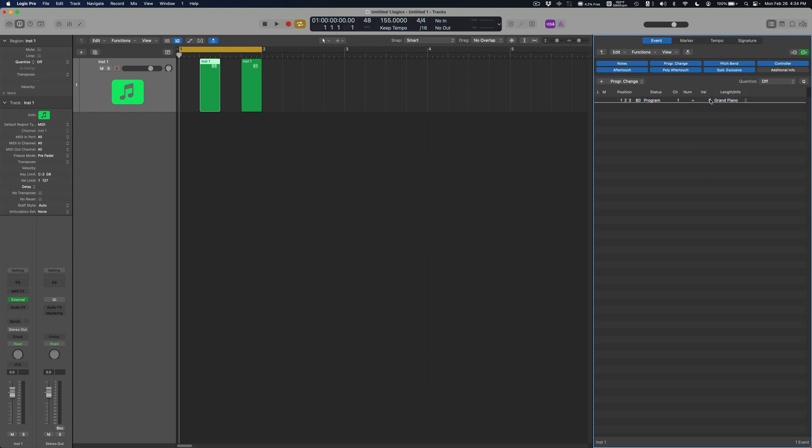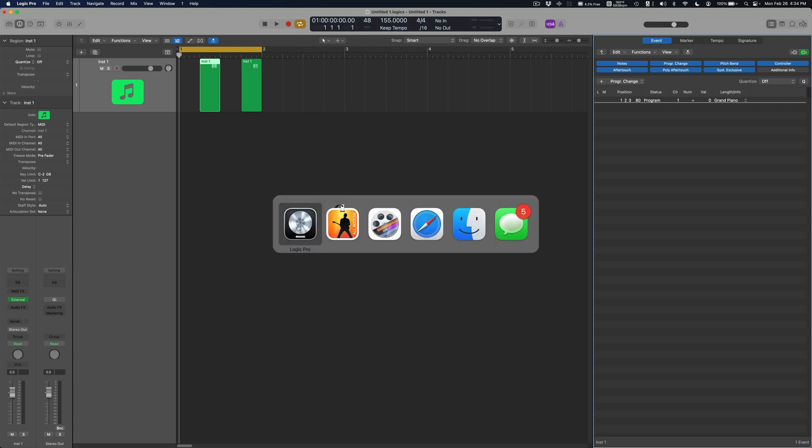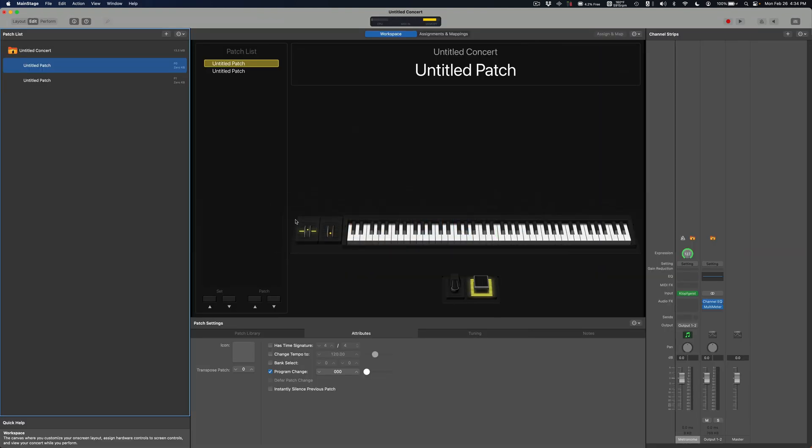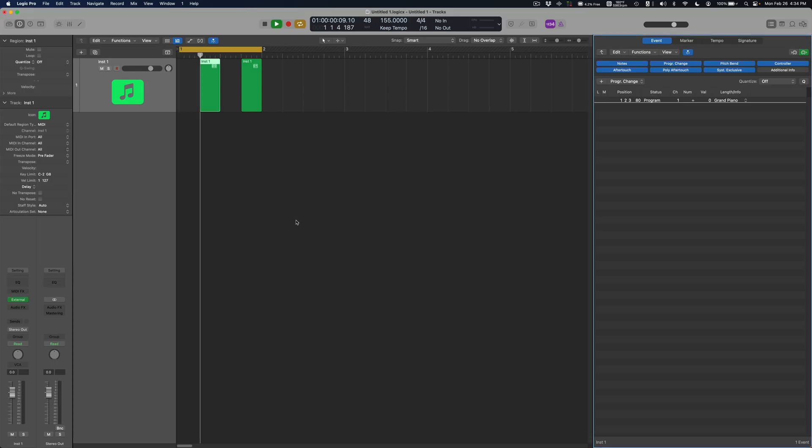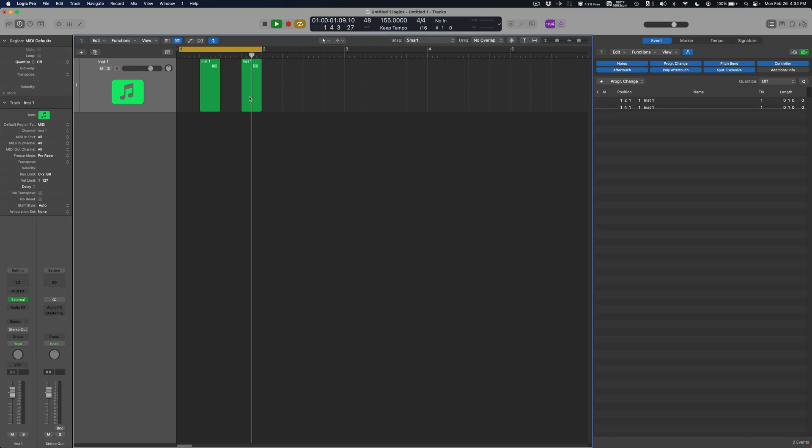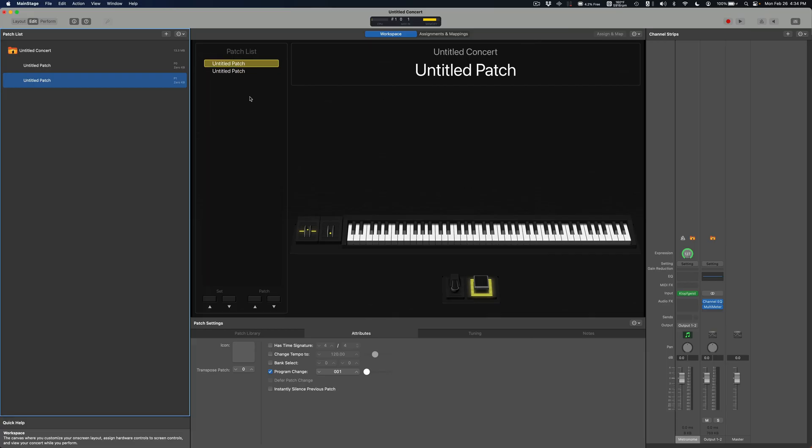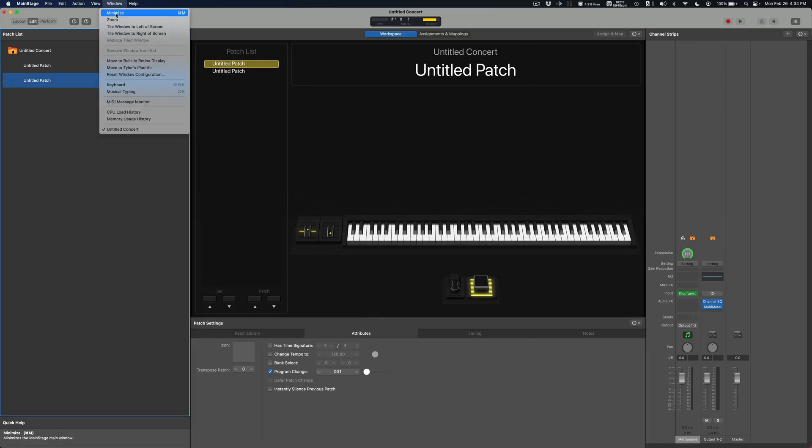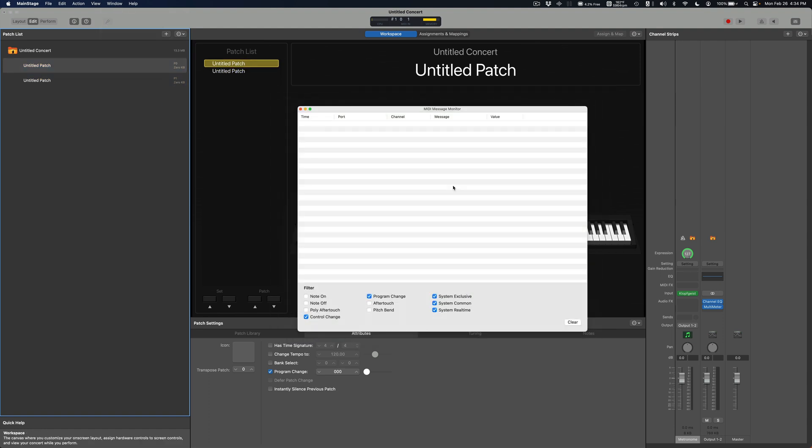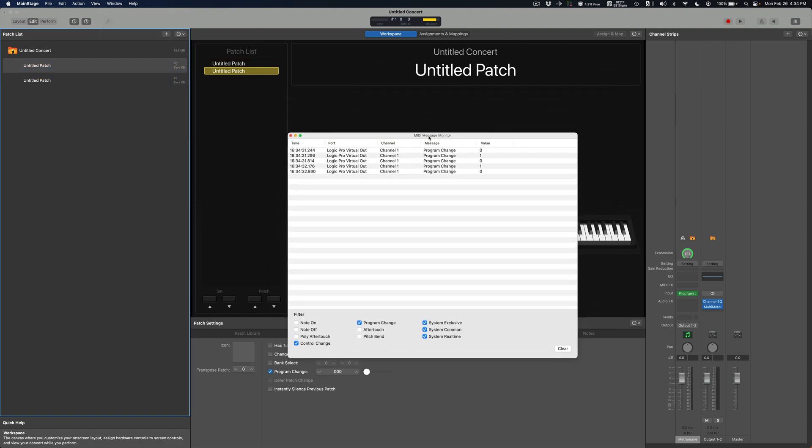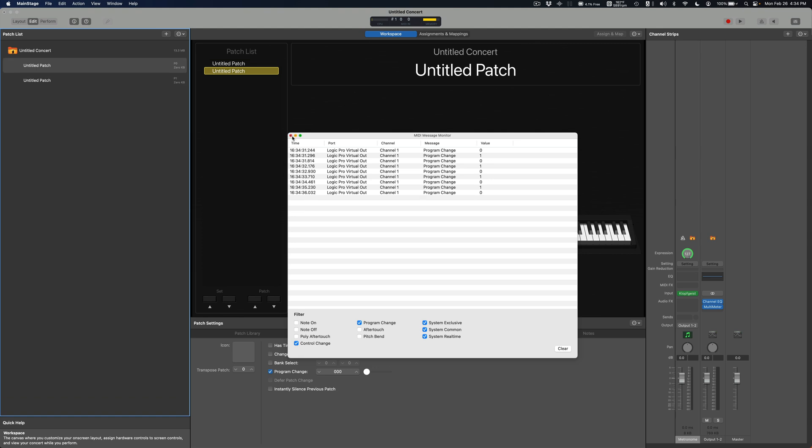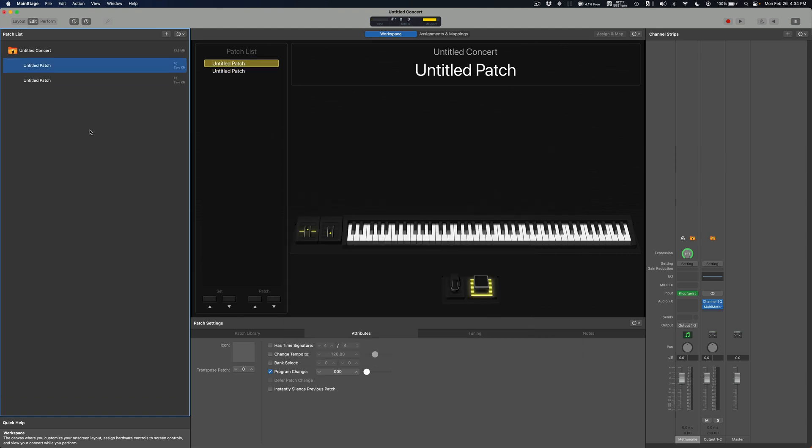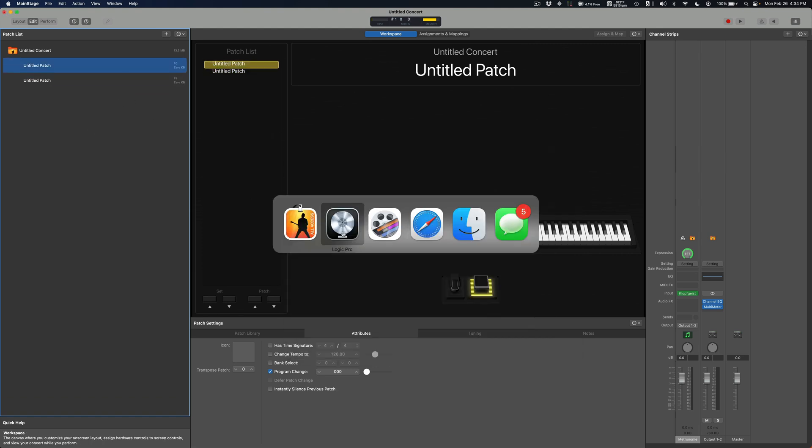Really quick I'll just hit play and you can see the program change is being sent. So basically I explained how to set this up in my previous video.